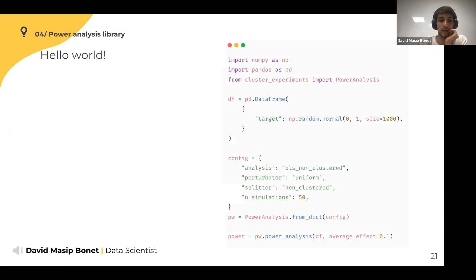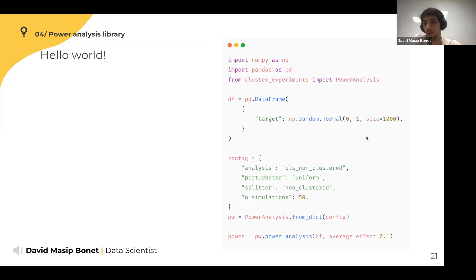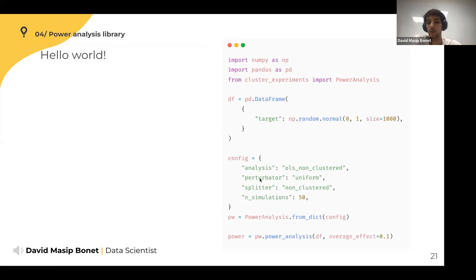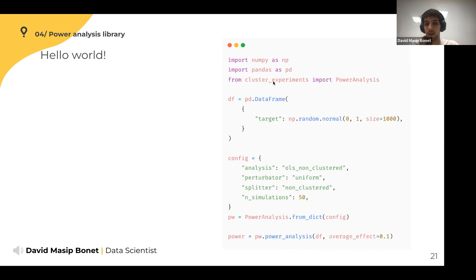For the last part, we're discussing the power analysis library. It's open source, on GitHub, and implements the simulation loop described earlier. The hello world example involves defining your configuration: an OLS analysis hypothesis test, a uniform perturbation to add treatment to your data, and a non-cluster random splitter. Then you run the power analysis function with a data frame and an average effect. The library name is unfortunately 'cluster-experiments' — it started as a library for cluster design power analysis but can be used for any design.